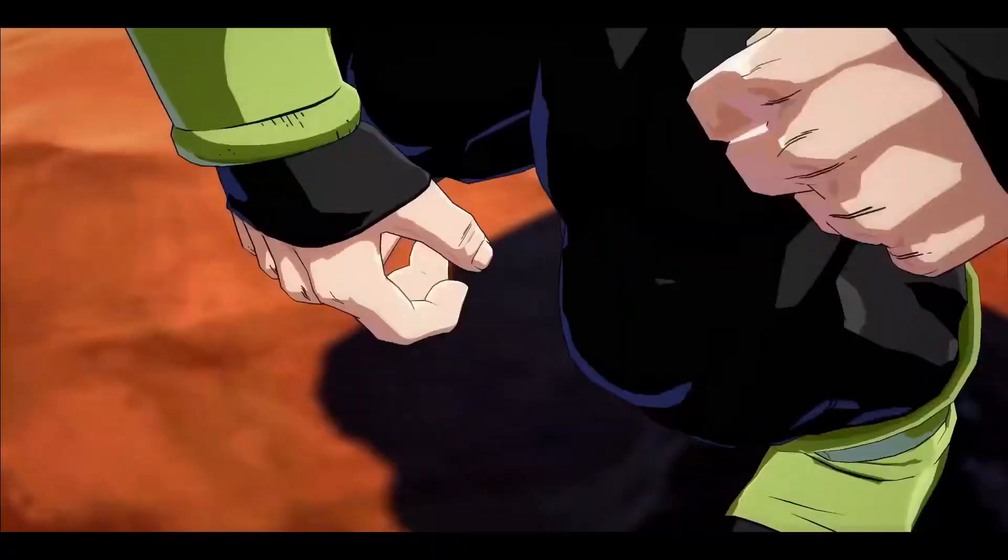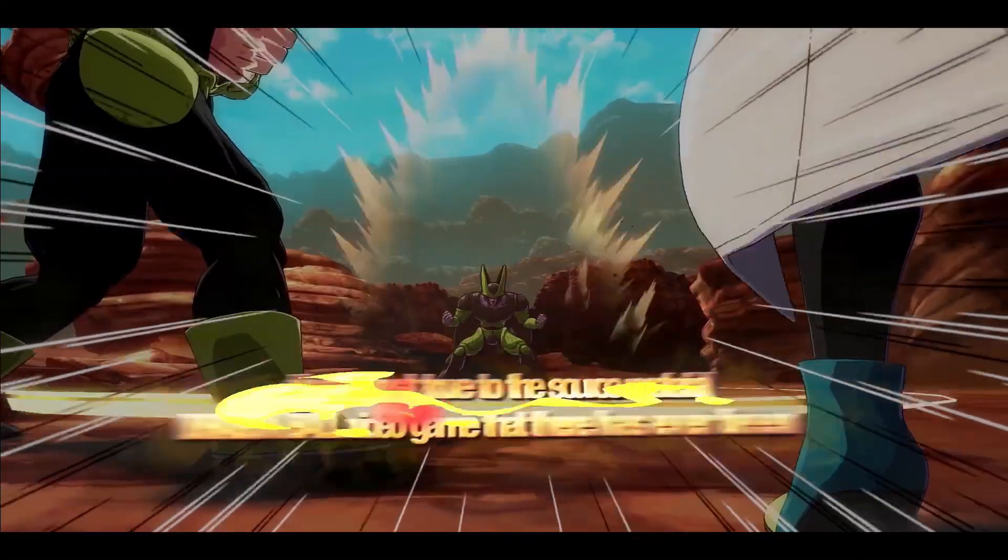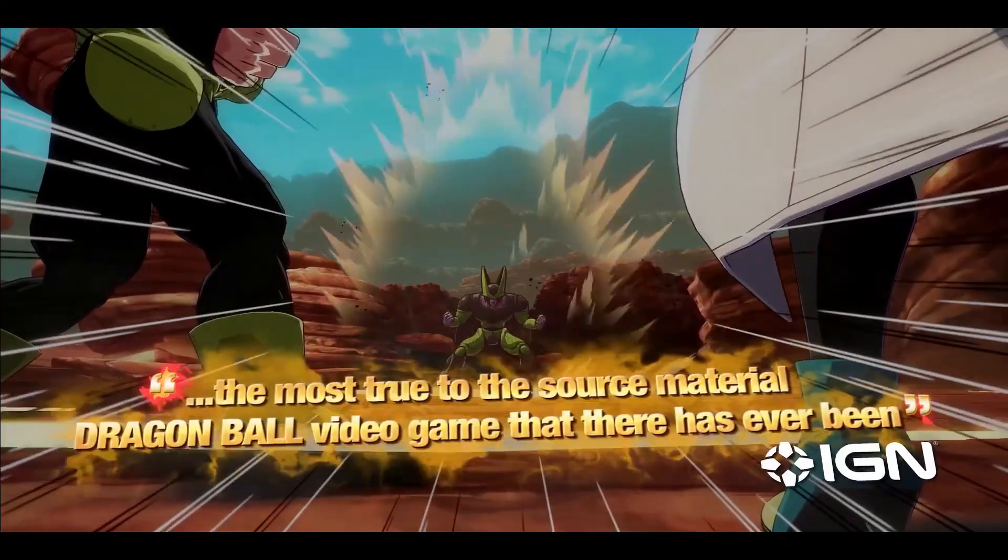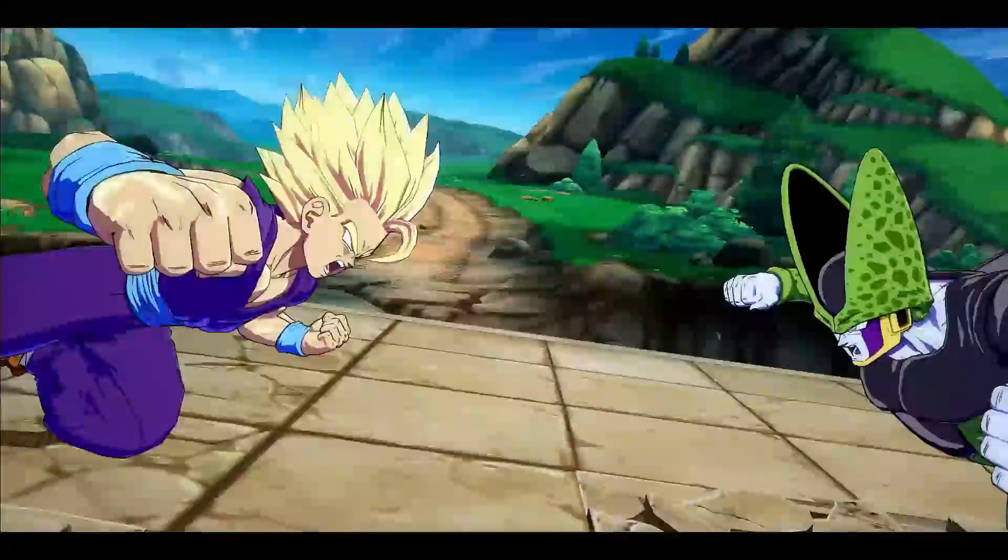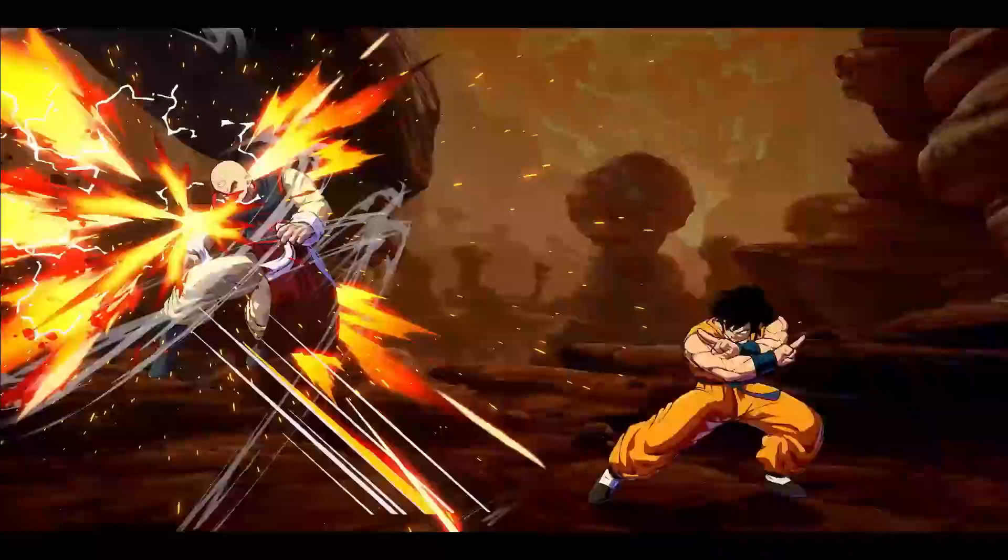And there you have it. That is how easy it is to download and install the Dragon Ball FighterZ game on your PC.